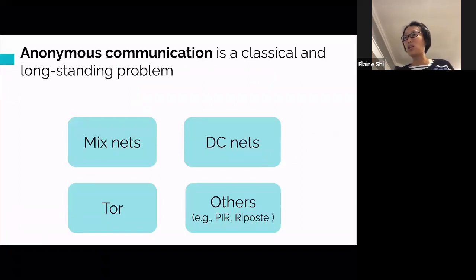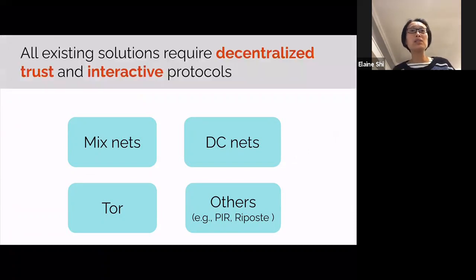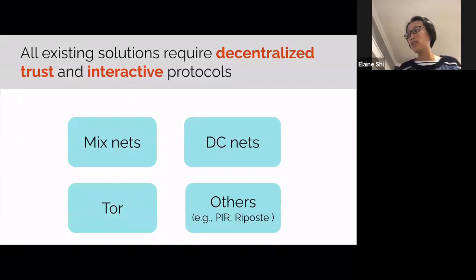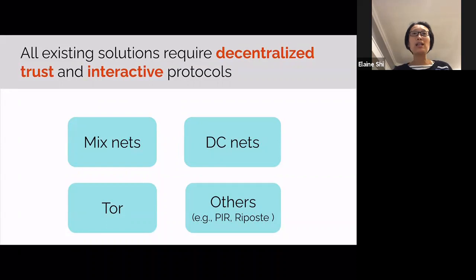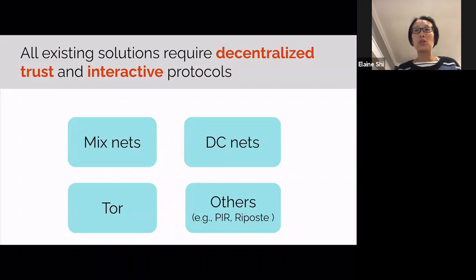Many solutions have been proposed to tackle this problem. You may have heard of MixNet, the Dining Cryptographers Net, TAR, and many other systems. Interestingly, all of these existing solutions have something in common: they require decentralized trust, and they require interaction. Typically there are multiple routers, and they interact with each other to accomplish the anonymous routing. To get the anonymity guarantee, we have to trust that a threshold number of these routers are honest. Because of the decentralized nature of the scheme, these protocols are typically not easy to implement, and in some cases may not even have a simple straightforward abstraction.